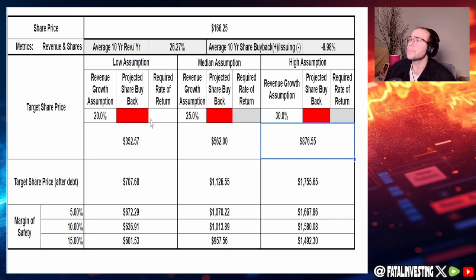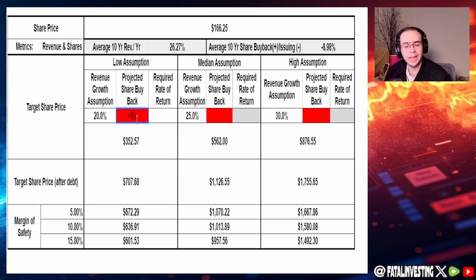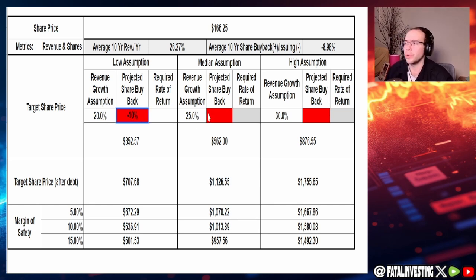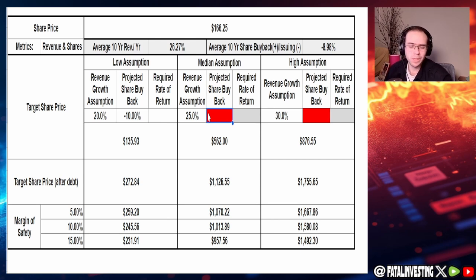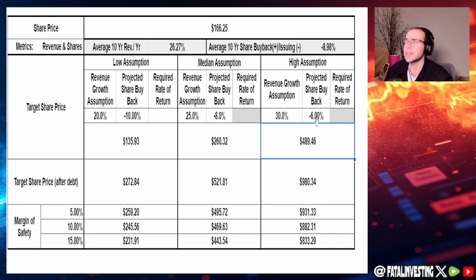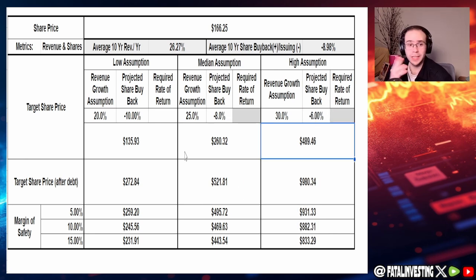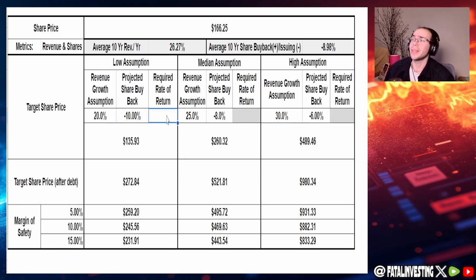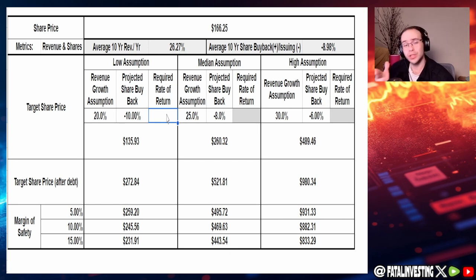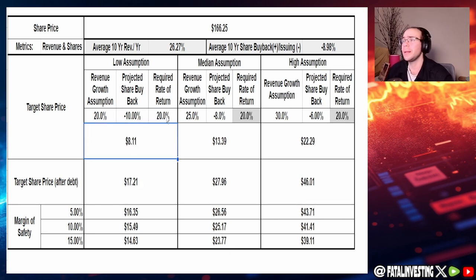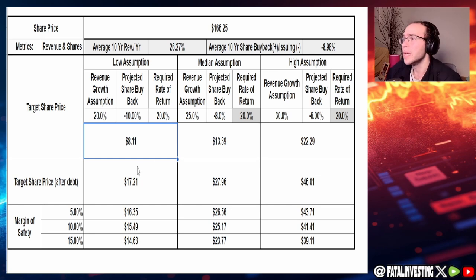With the projected share buyback, they have been issuing shares at around negative 9%. For the lowest assumption, let's say 10%. By the way, the negative just means issuing. The median assumption, let's go with negative 8. Then bring it up by 2, let's go with negative 6. You can see these numbers are absolutely crazy. We're missing one more number though, and that is the required rate of return. It's a chip company, AMD. I want my highest return possible. 12% just beats the S&P 500. I'm going to go 20%. This is where everything falls apart for me when it comes to valuation, and also justifies that 200 P.E. as well.